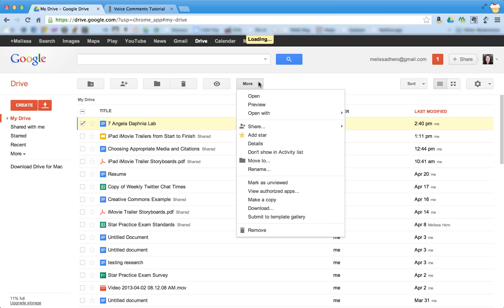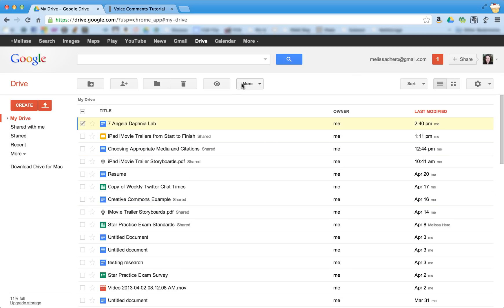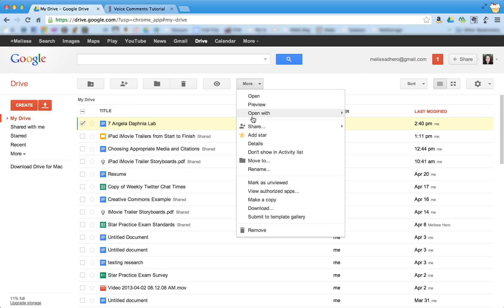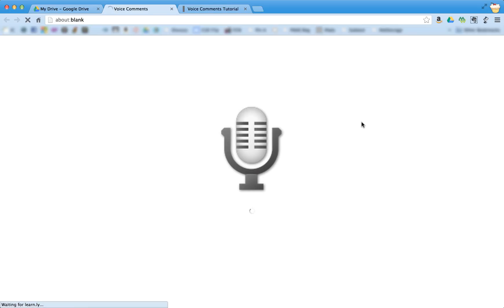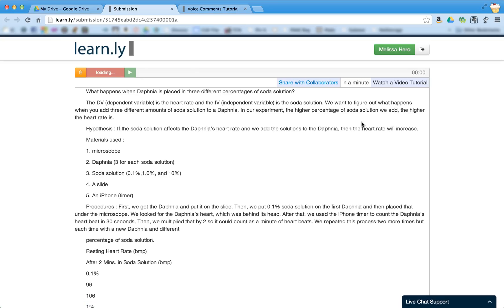So now when I go back to Open With, it should be here. If I go back to Open With, I can open with voice comments. And it takes a minute for it to open, but here is the document that the student turned in.